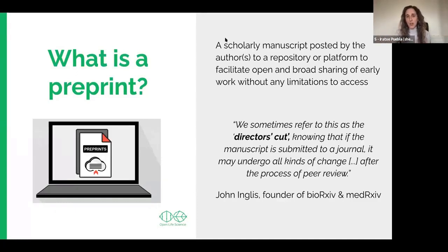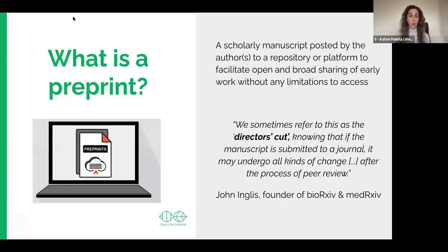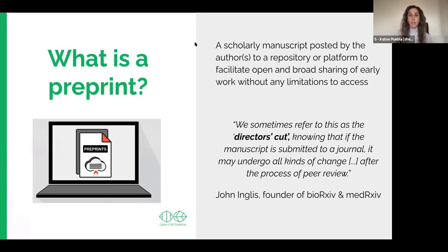A preprint is generally considered a scholarly manuscript that is posted by the authors to a repository or platform to facilitate the open and broad sharing of their early work without limitations on access.